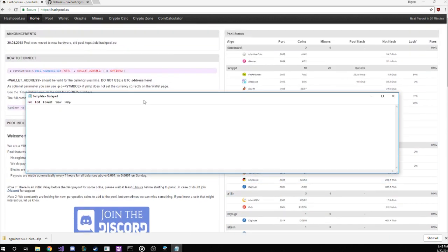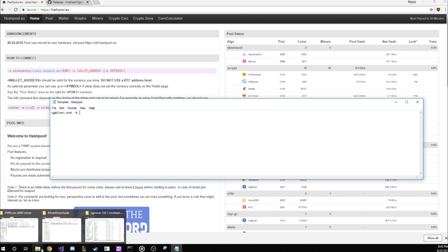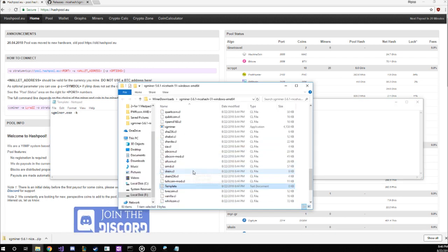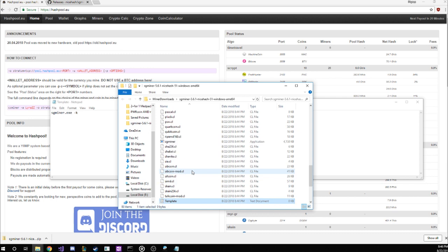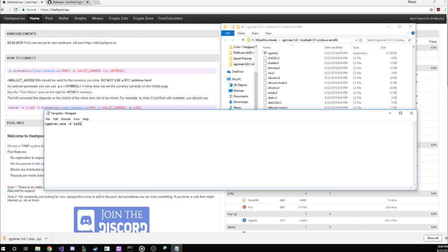We start with our file with the name of the miner executable, which is sgminer.exe. Follow that with a dash k. This allows us to instruct the miner what algorithm we're going to be using. Normally, we would just state NIST5 here, but this miner is a bit tricky and doesn't obviously list it. Instead, we will use talkcoin-mod for our algorithm.